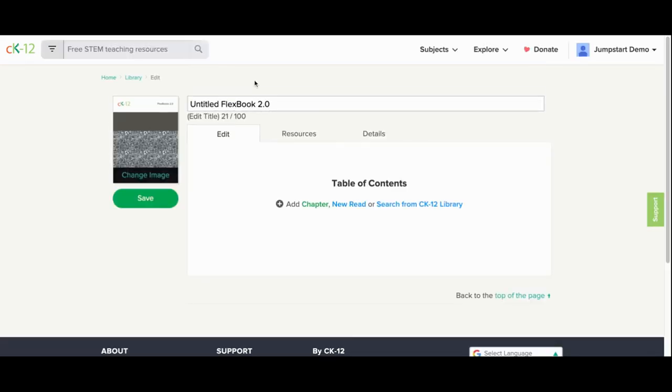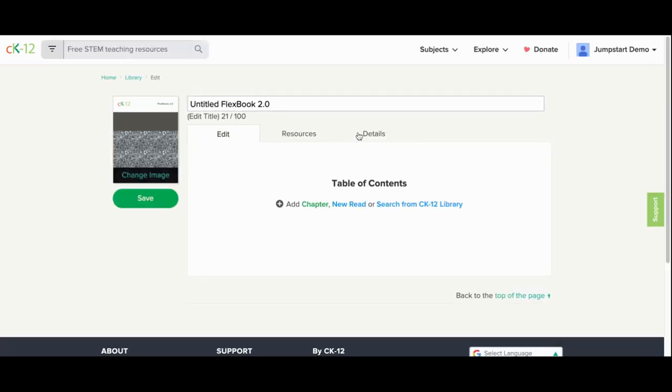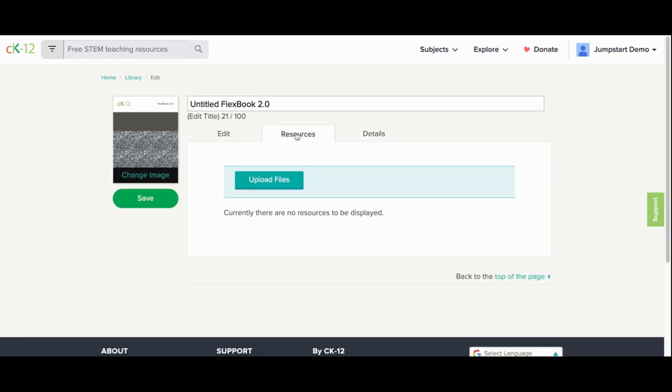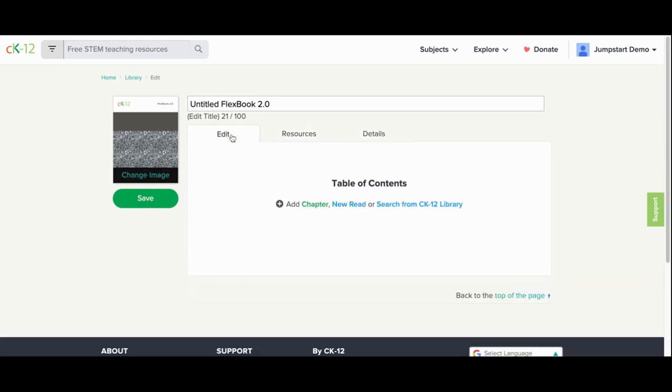From here, you can add a title, change your FlexBook cover image, add details, upload resources, and create your own table of contents.